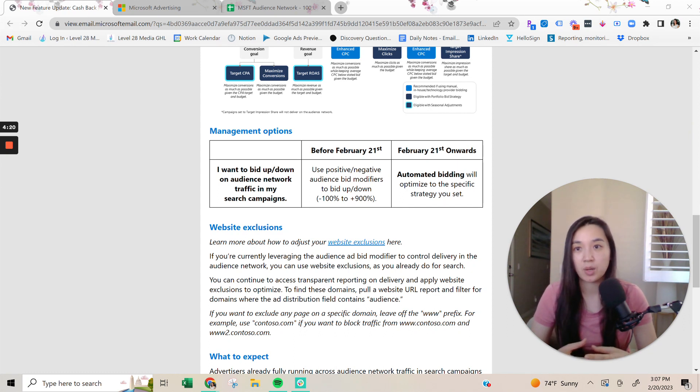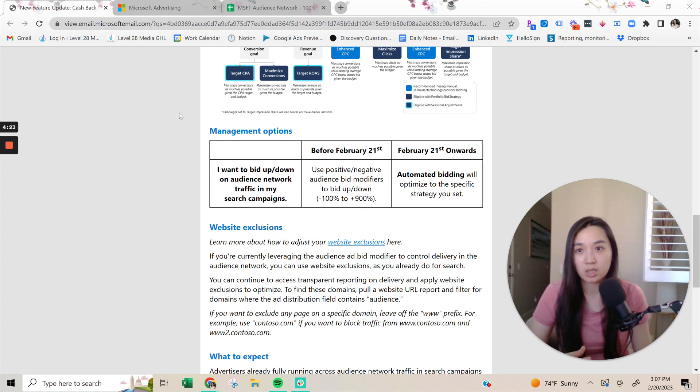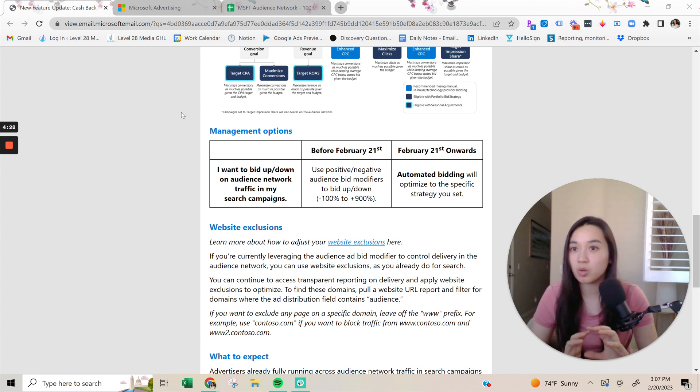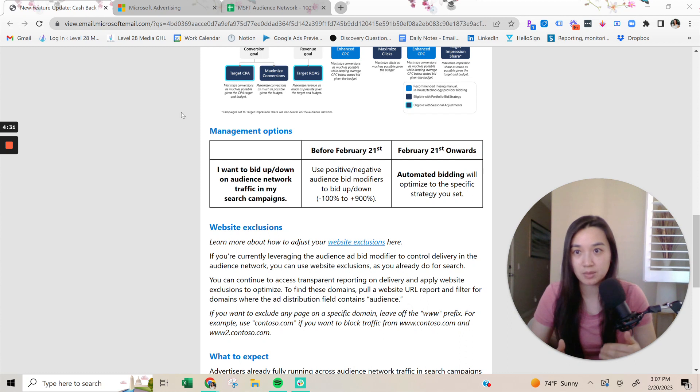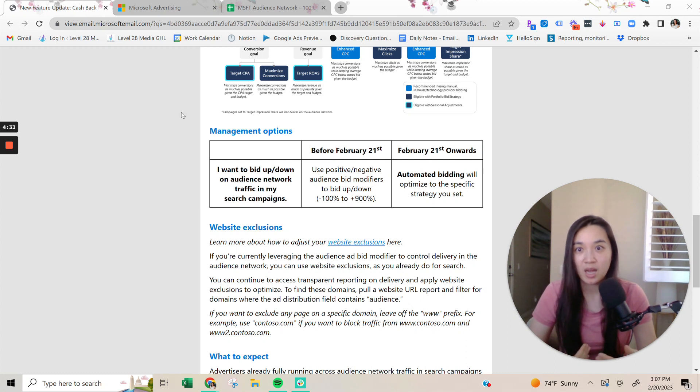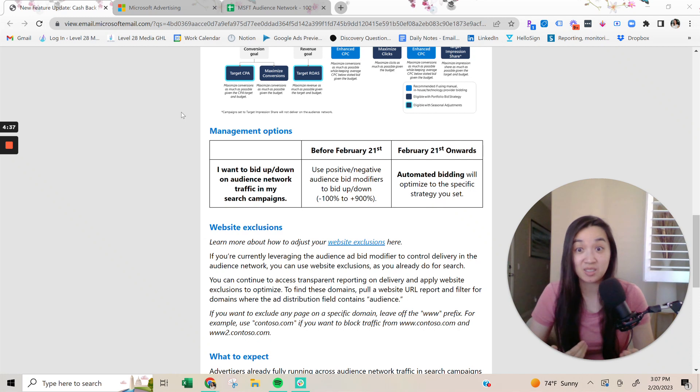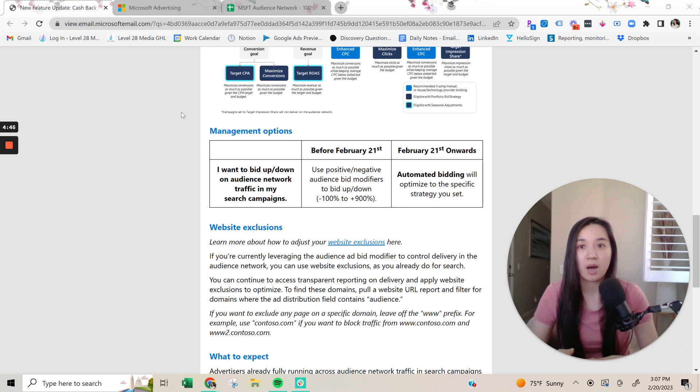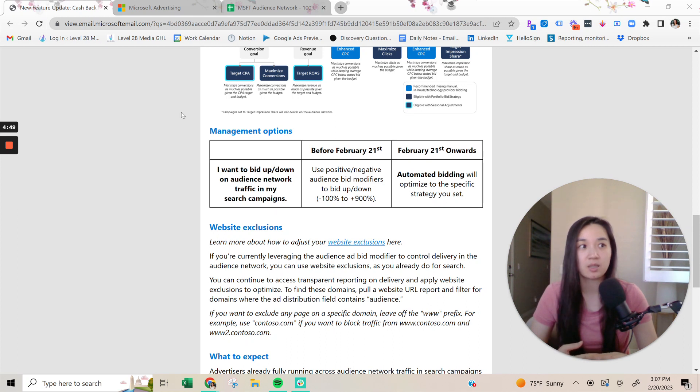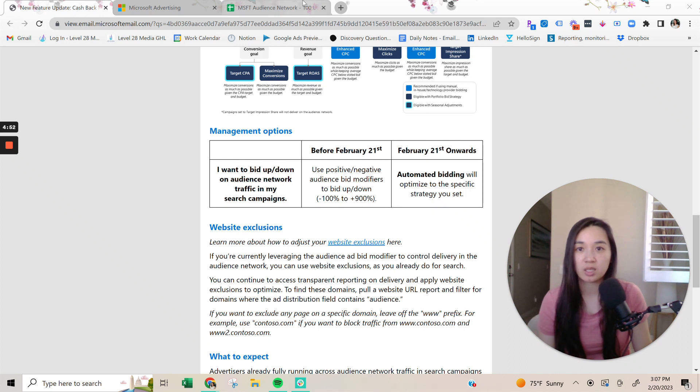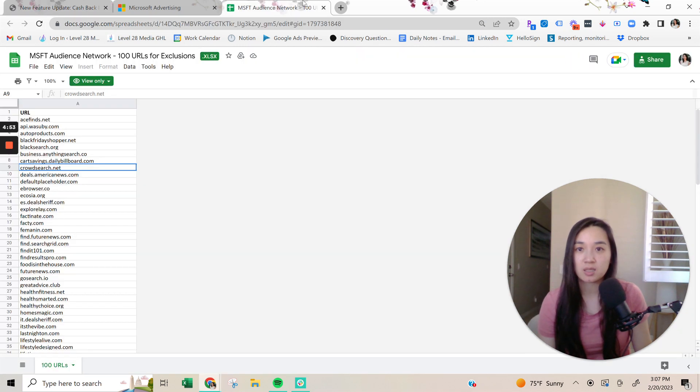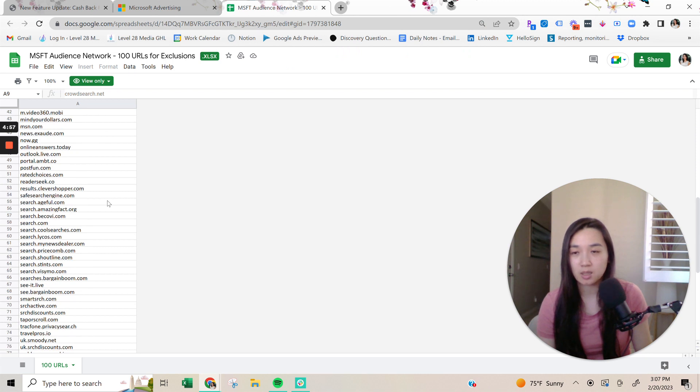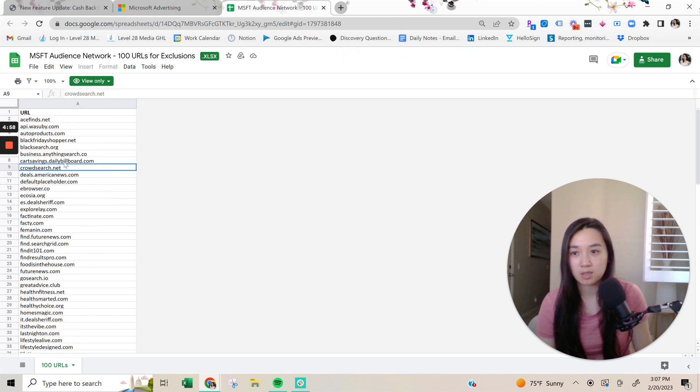So essentially, the website exclusions are basically you putting in the websites into Microsoft ads saying that you don't want your ads to appear on these certain websites within their audience network. And the only real way to see the websites that are going to be in the audience network is by letting the audience network run. But I found a way, and it's actually through a LinkedIn PPC-er named Sophie Logan. And she had shared an audience network list of the top 100 websites that are part of the audience network.